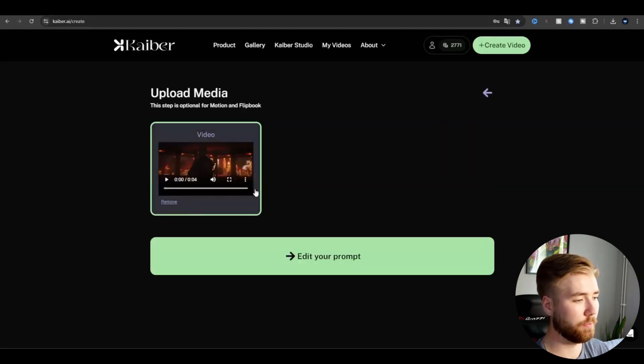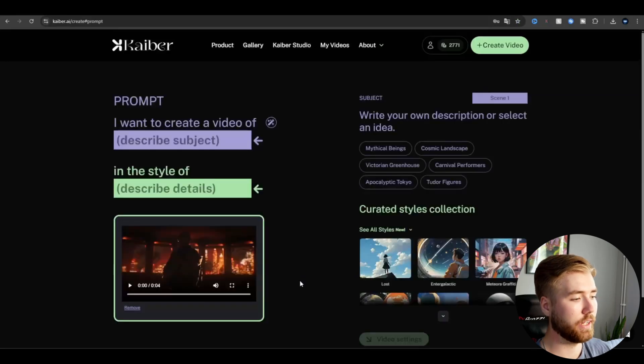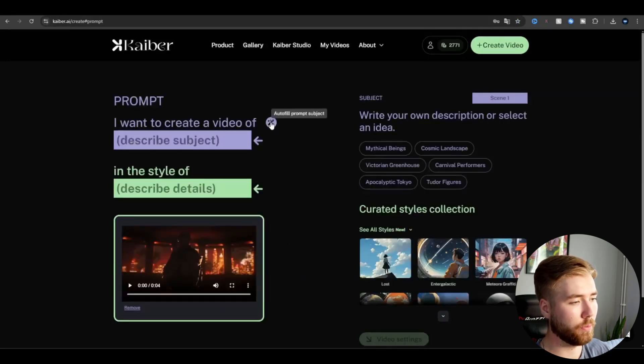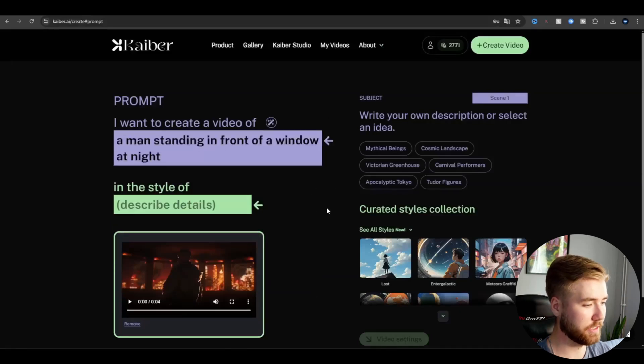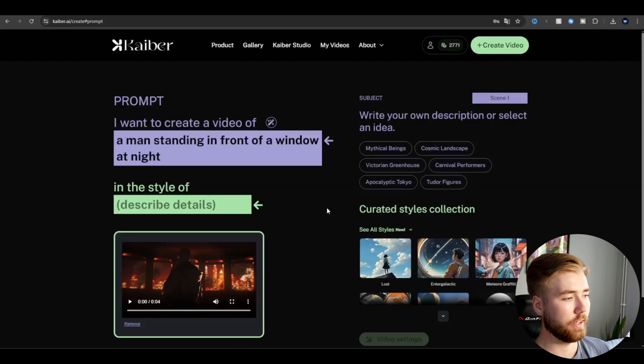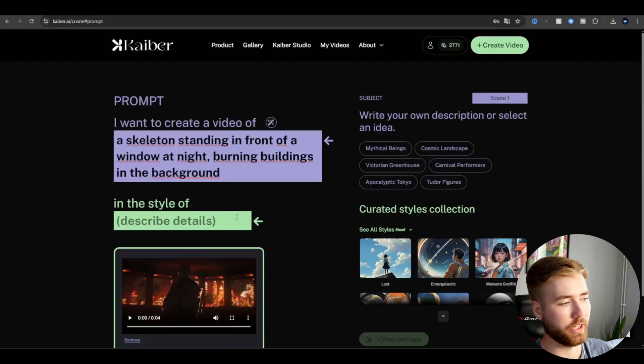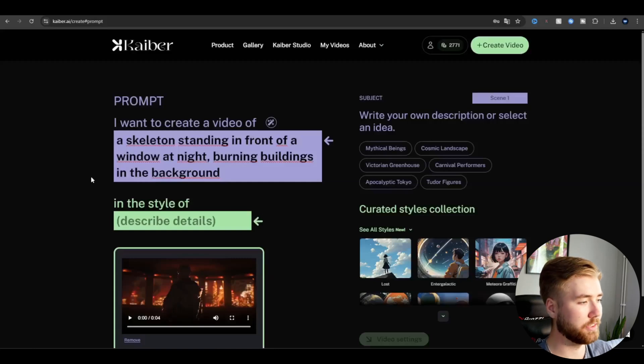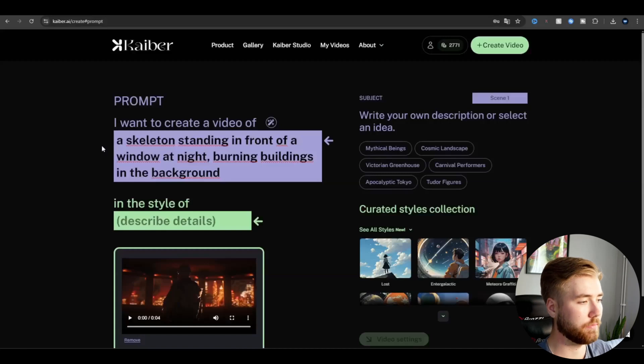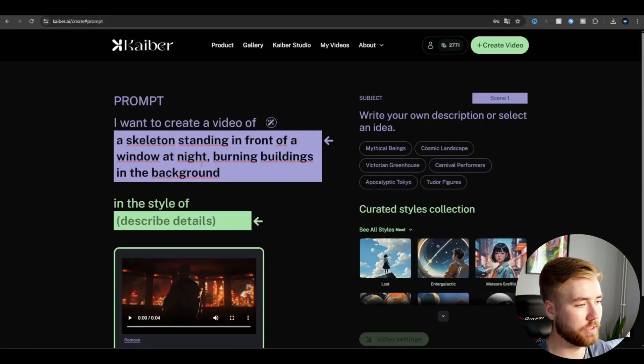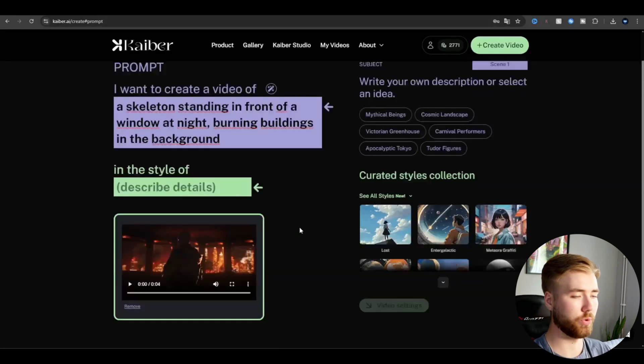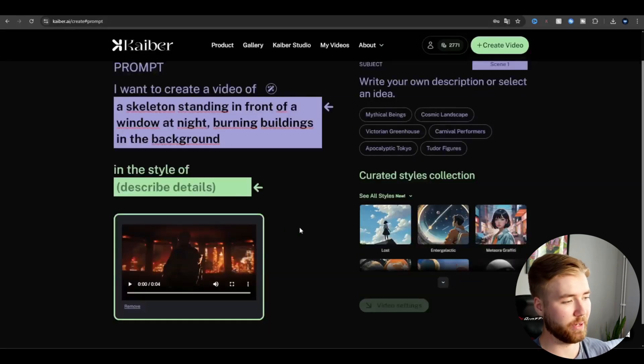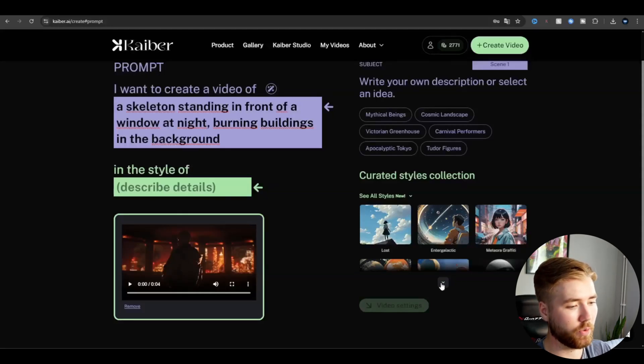So here I got my clip uploaded and after that I'm going to be going to edit your prompt and here I usually like to use this autofill prompt subject. You can see the AI is analyzing what the video is about and I'm basically going to change this a little bit in my own words. So this is what I changed it to. I just switched out the man to skeleton instead and it says a skeleton standing in front of a window at night and then burning buildings in the background which is how I would describe the clip here, just switching it with the skeleton parts.